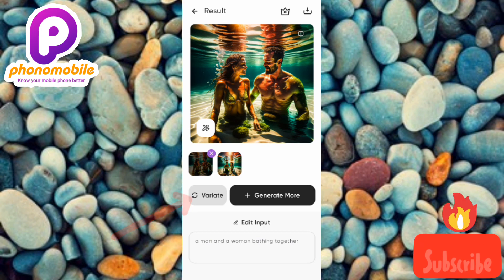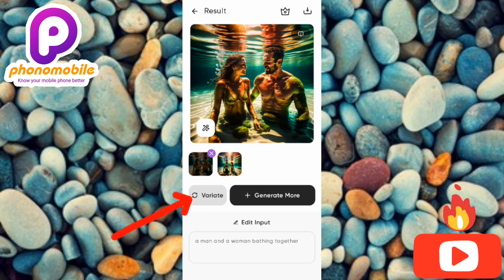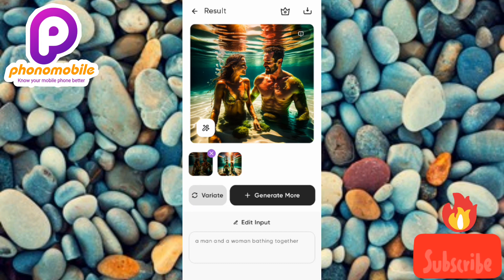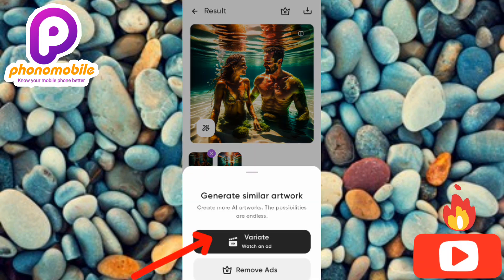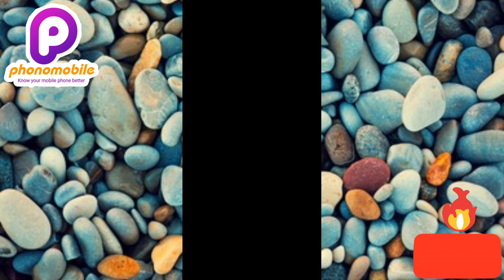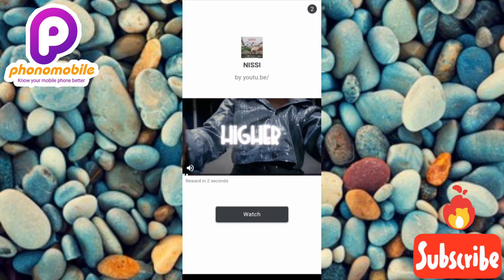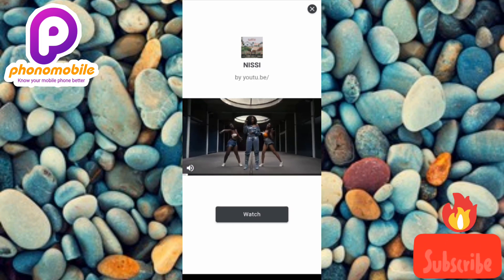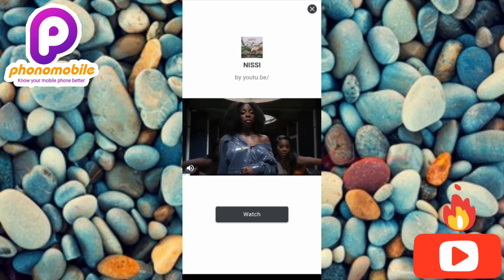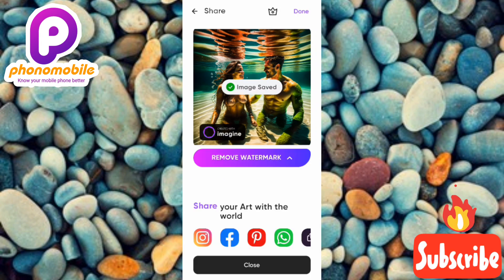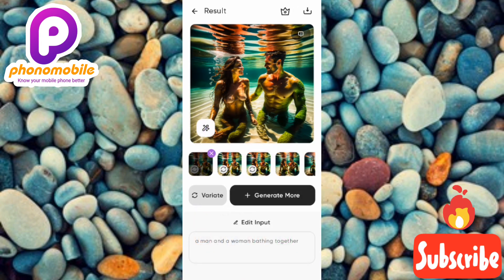You'll also notice a 'variate' option on each image. If you like the image created and want to generate something similar to it, just tap 'variate.' The app will analyze the prompt and generate a variation — though you will need to watch another ad. Once done, you can save the variant image as well.